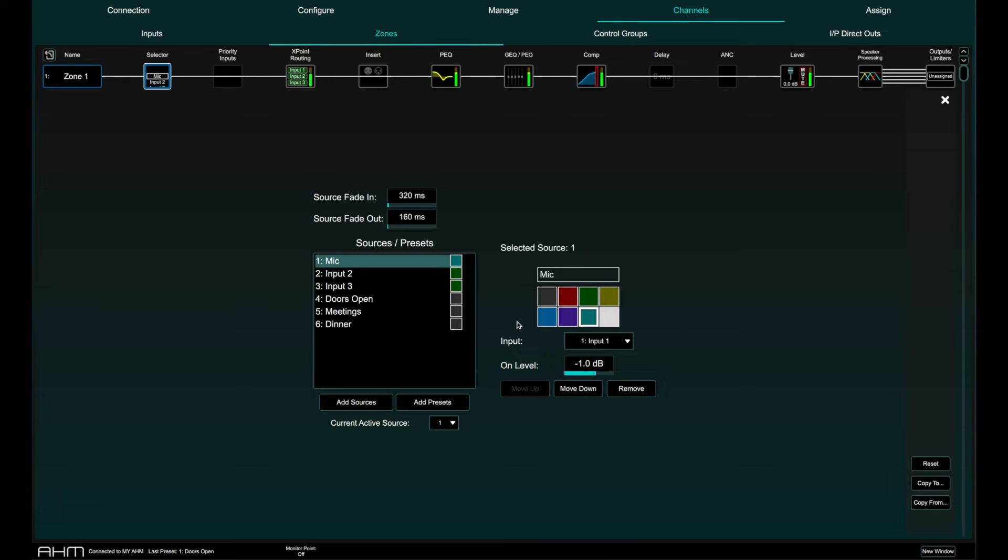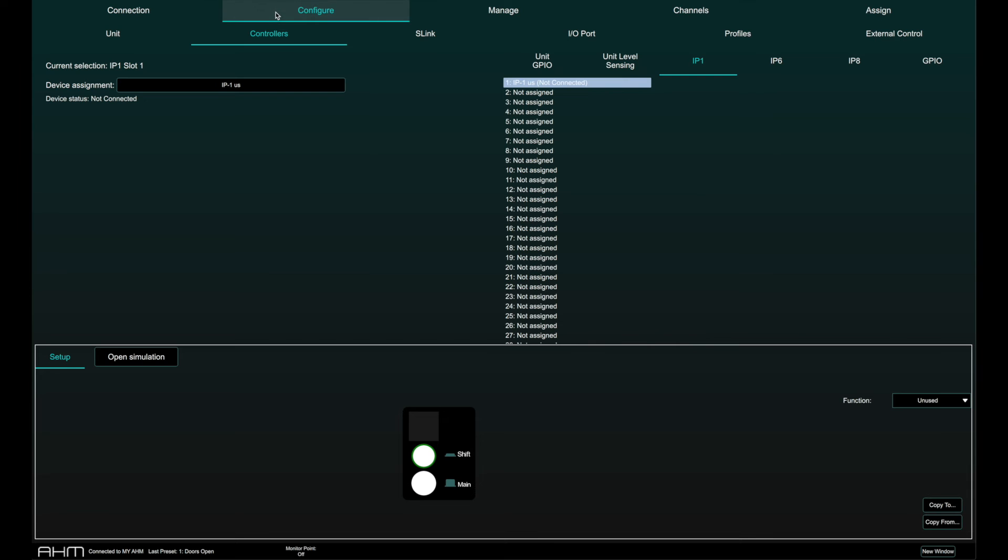Once this is complete, we need to configure the IP controller. In the configure page and controllers tab, select IP1 or IP6. The top row of rotaries represents the push and turn function of the rotary, and the bottom row represents a normal turn.